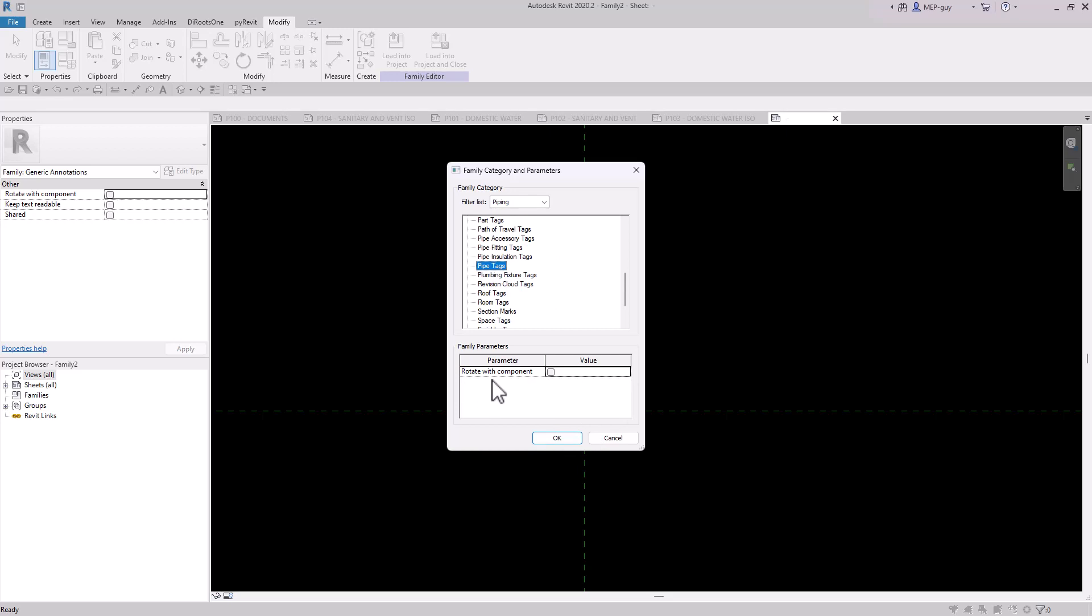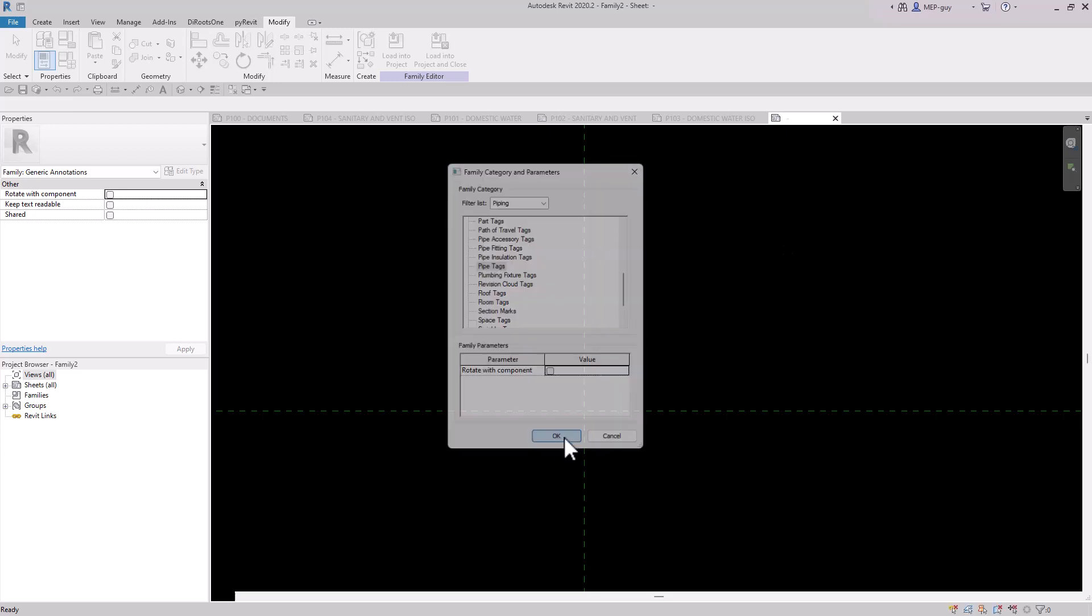Now before I click OK, you'll see there's a little parameter value down here called Rotate with Component. And so if you're drawing pipes and stuff, if you want the tags to rotate with the piping, you'd want to make sure that's checked. But for this, we don't need it. So we're going to click OK.